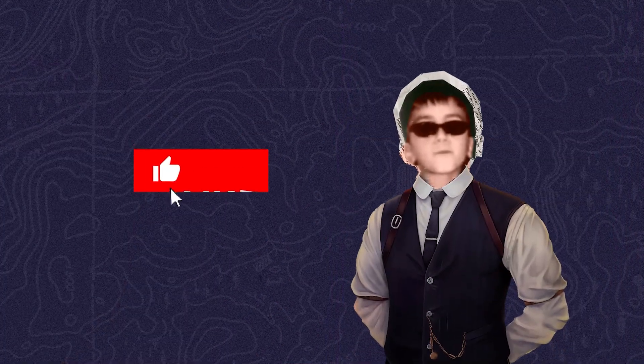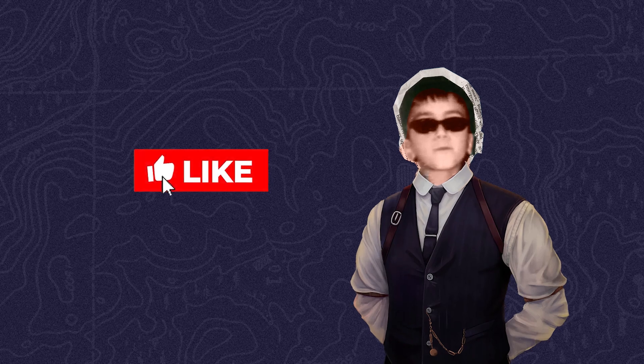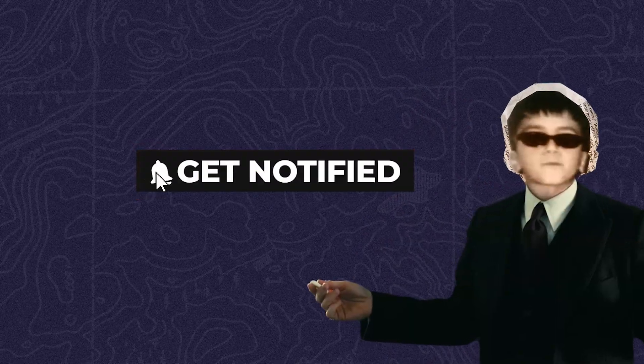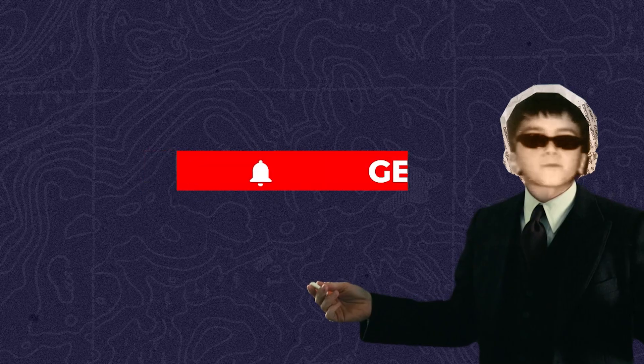Before we go to the next option, make sure to smash that like button and subscribe if you haven't yet. Hit the notification bell so you don't miss any of my upcoming videos. Number three.